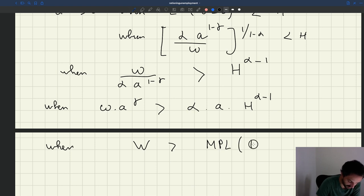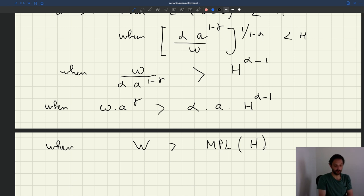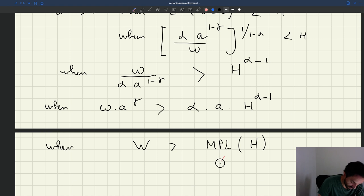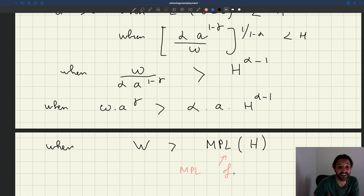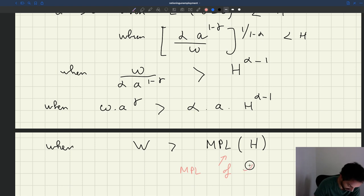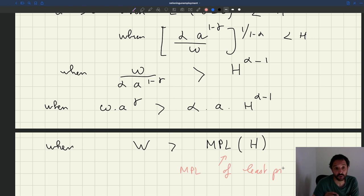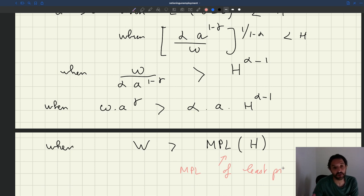That marginal product is evaluated when the level of employment is h — so it's the marginal product of the last worker in the labor force, the least productive worker. Because with a concave production function you have diminishing marginal returns to labor: as you add workers, they are less and less productive, so the least productive worker is the last worker to enter, the h-th worker.